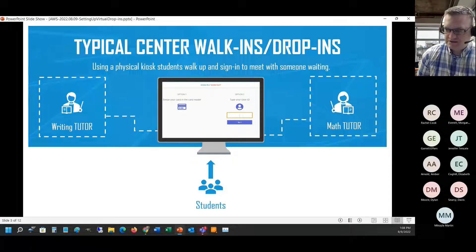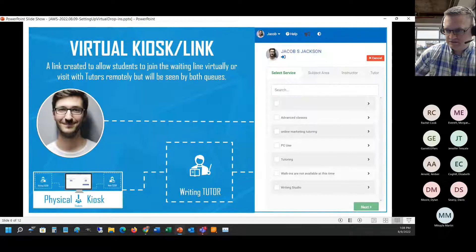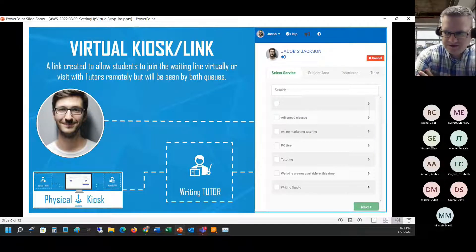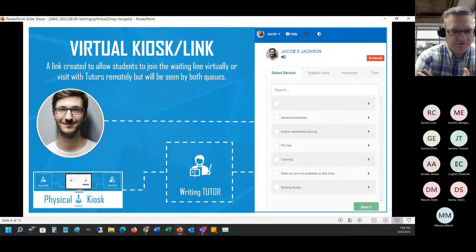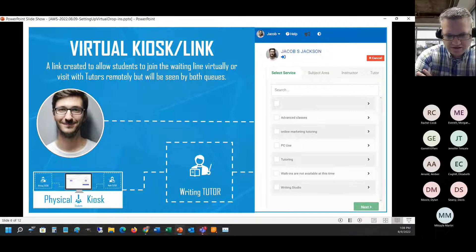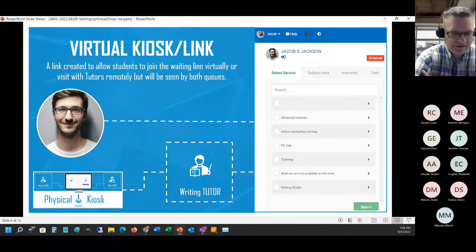What we're going to be discussing is a way to get into the center but not the traditional way. We basically have a virtual kiosk or virtual link - some people call it that. The idea is we're going to provide a link to the student so they can get into the center and meet with someone, whether virtually or even in person.